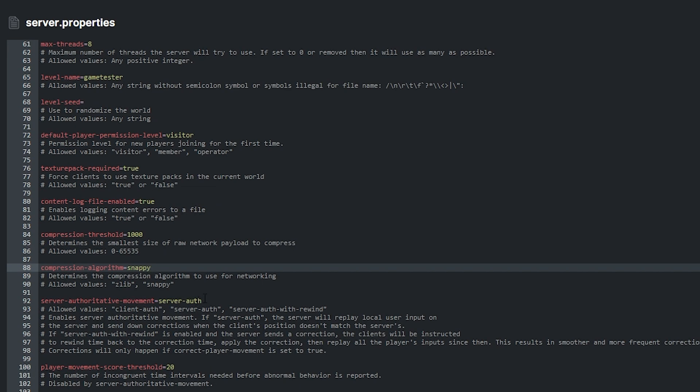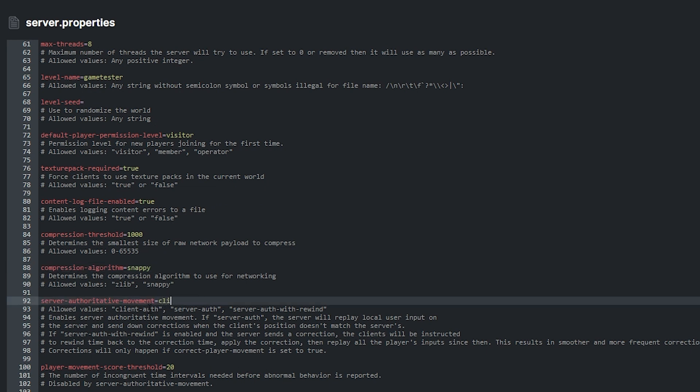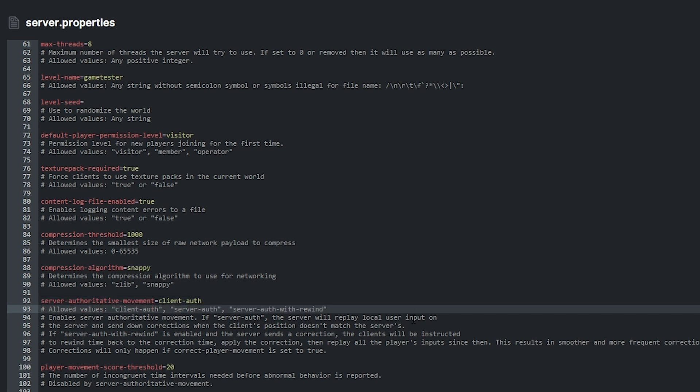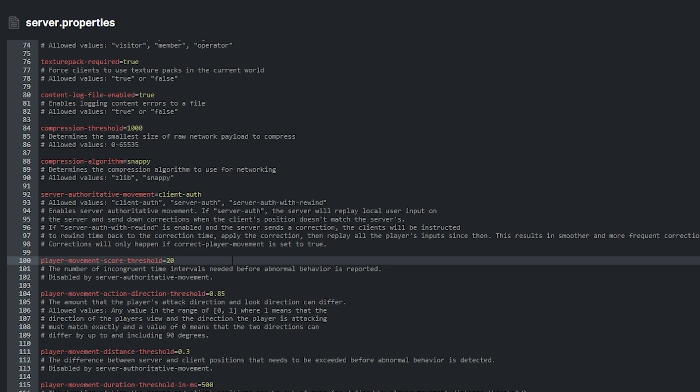Server authoritative movement determines the server authoritative movement. The values that can be set here are client auth, server auth and server auth with rewind. To know about what each value means, you should read the information below. Next up, player movement score threshold is the number of incongruent time intervals needed before abnormal behaviour is reported. For example, if player movements surpass the threshold, when behaviour is reported, it'll kick the player out of the server.